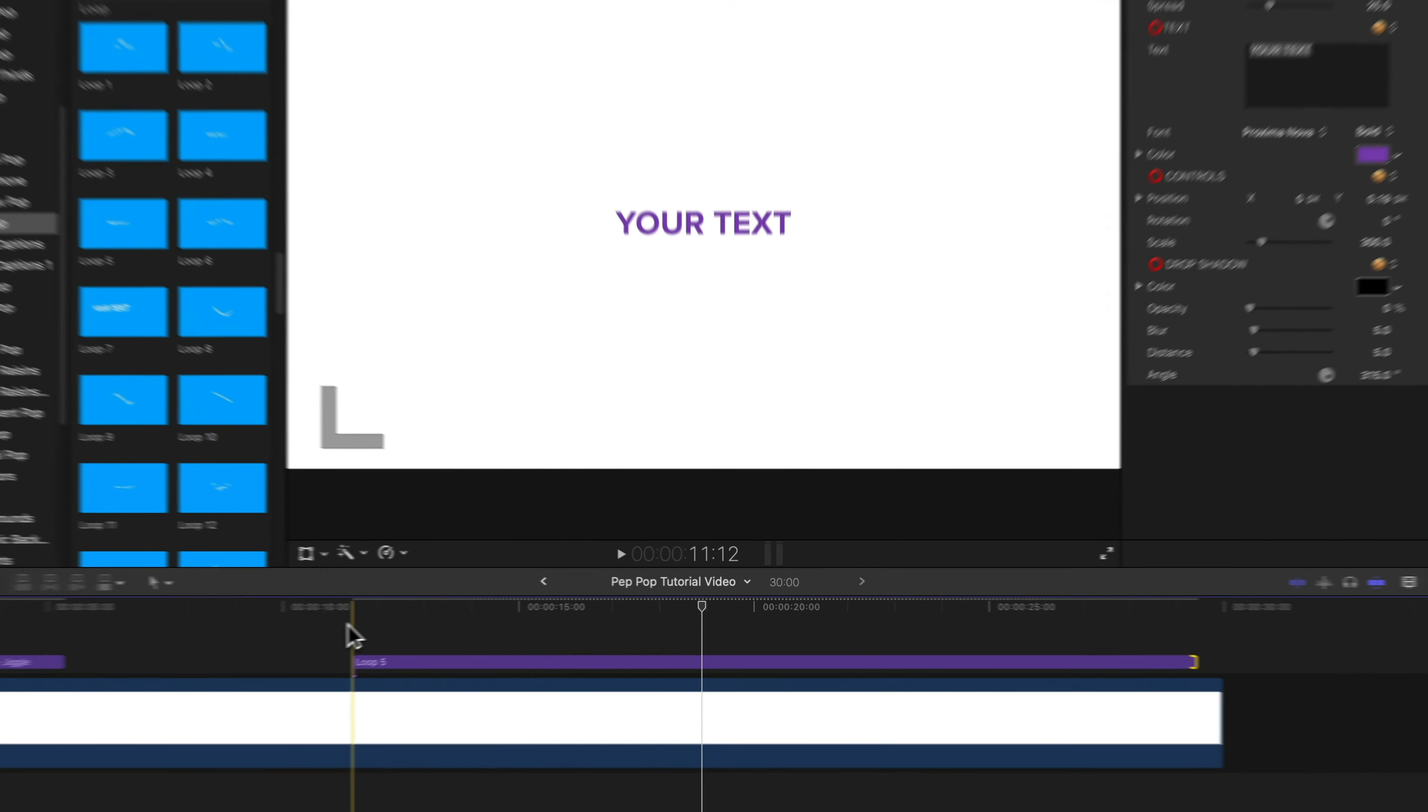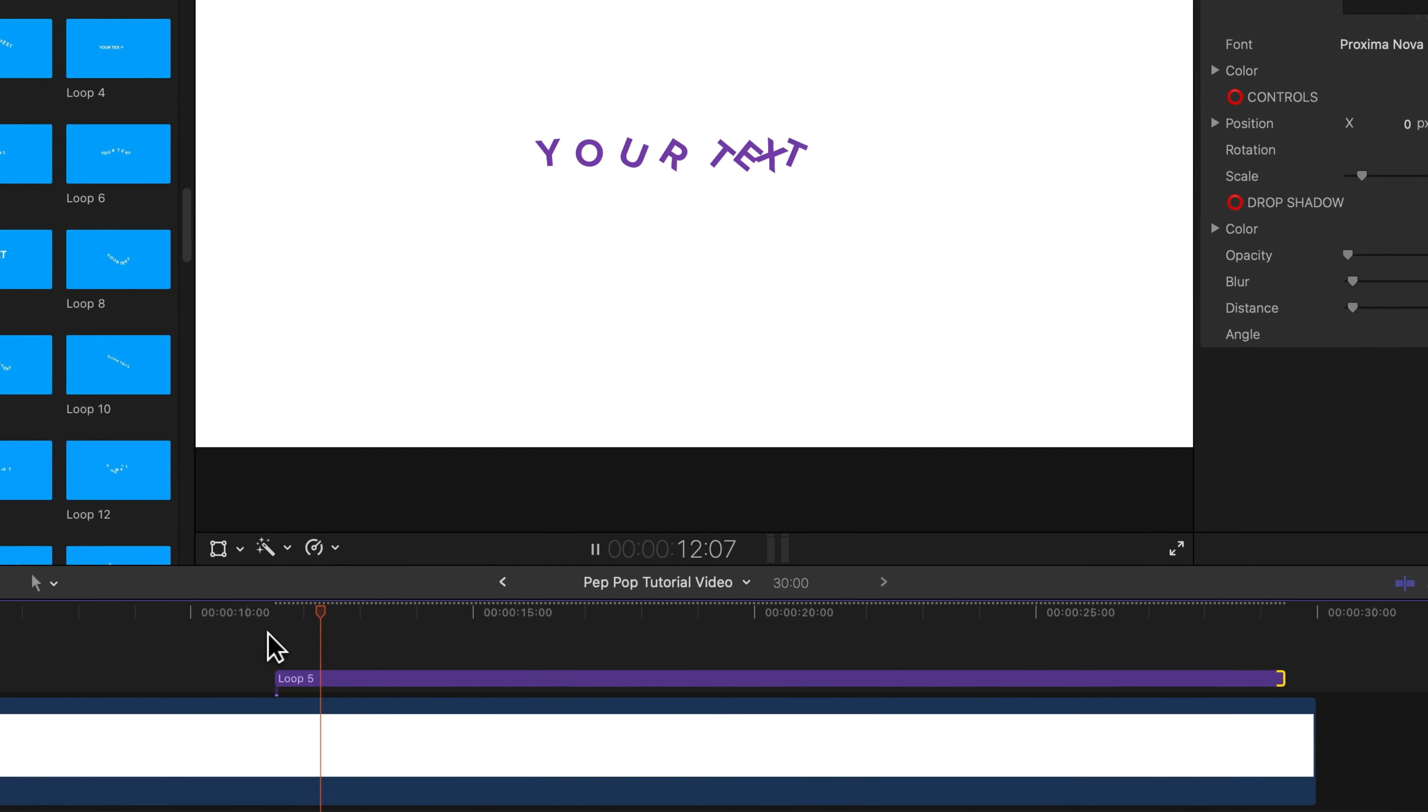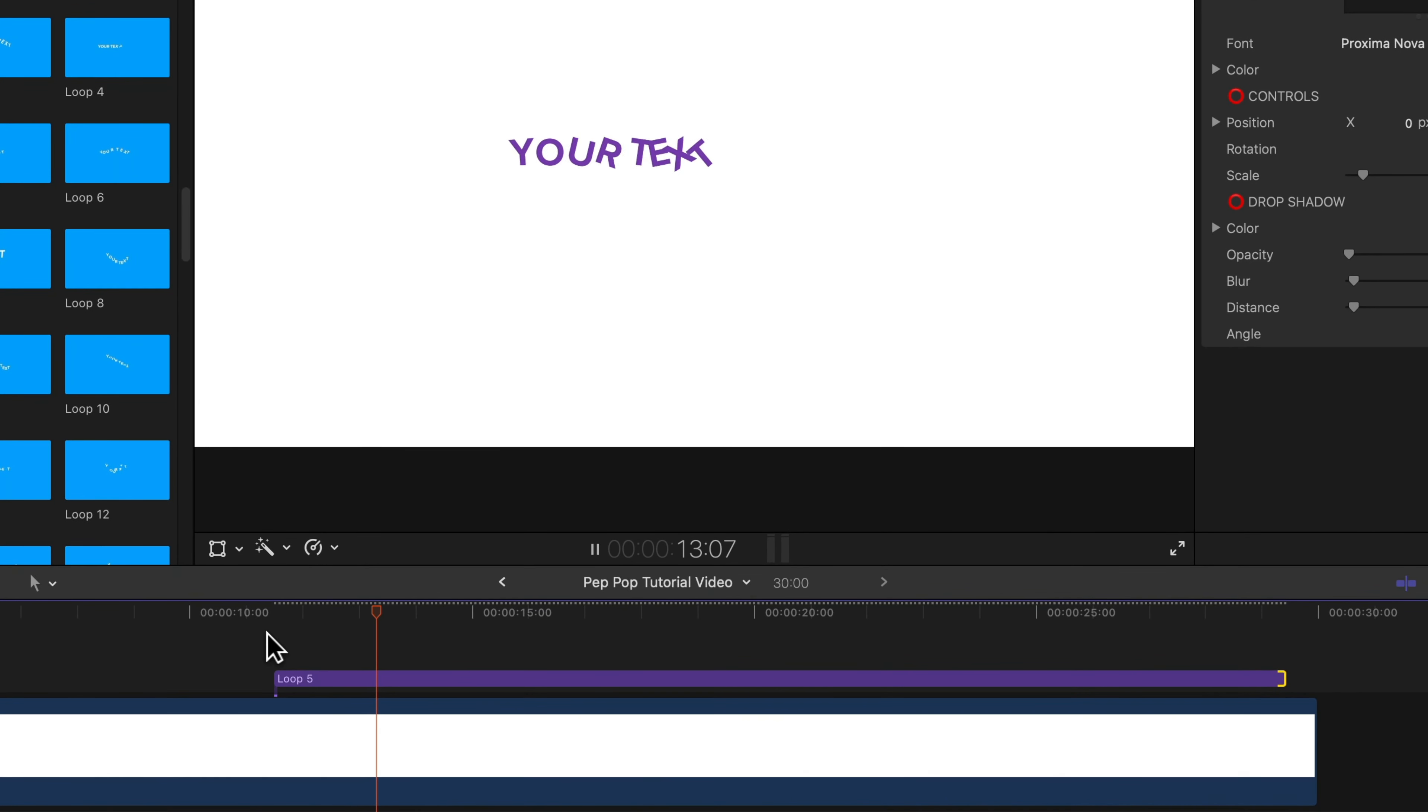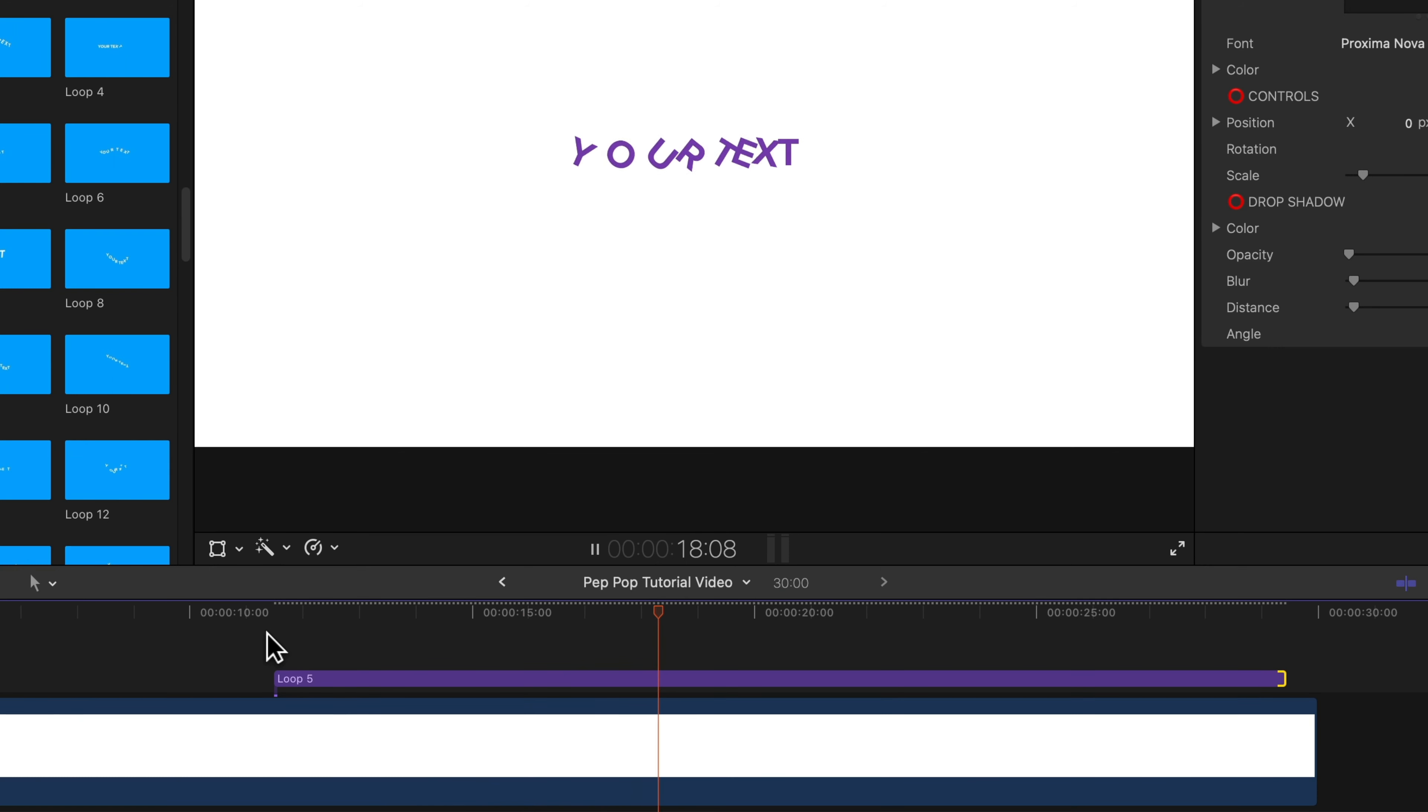And now let's check out how that looks. It goes to the left, then it goes back to the right, and then back to the left.